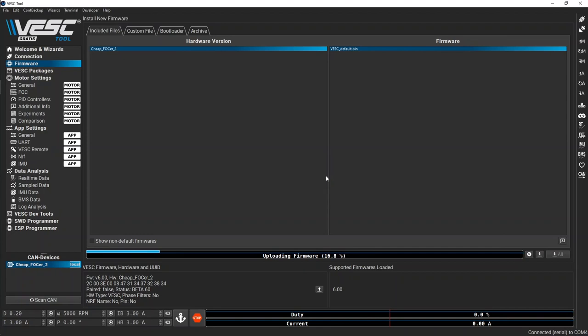Once the firmware update is done, don't unplug the power to the controller until the lights flash several times or after about 10 seconds. Don't worry though, you can't destroy the board by unplugging it early.